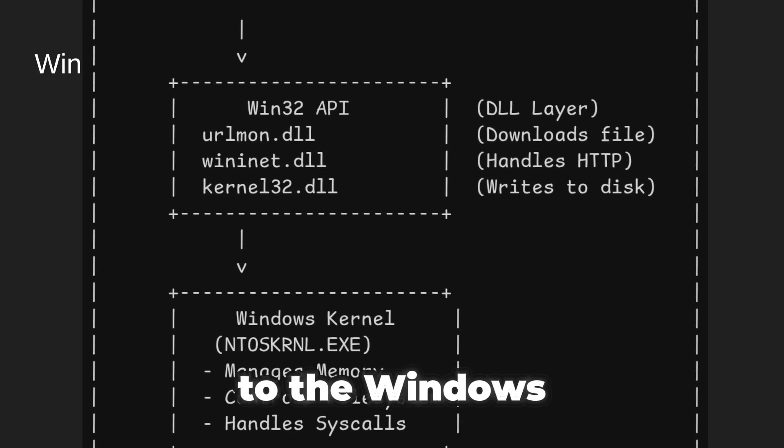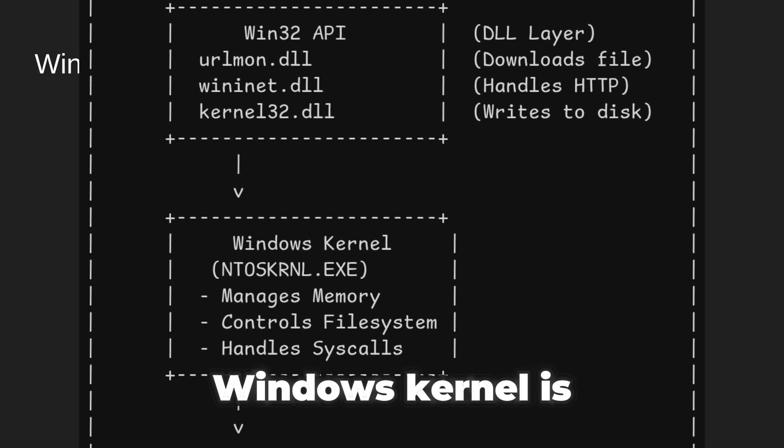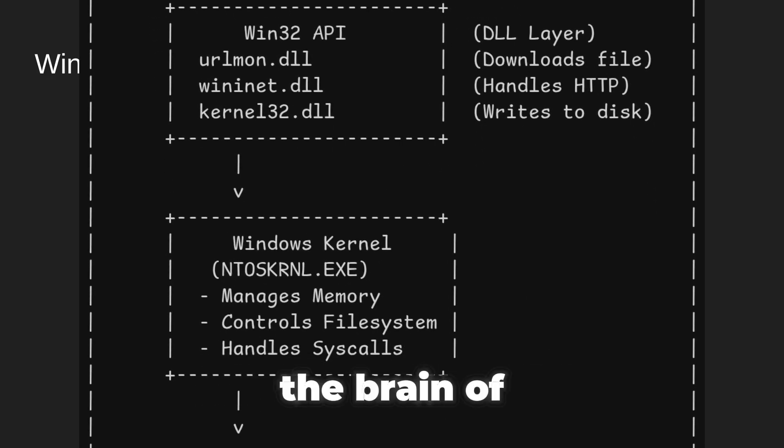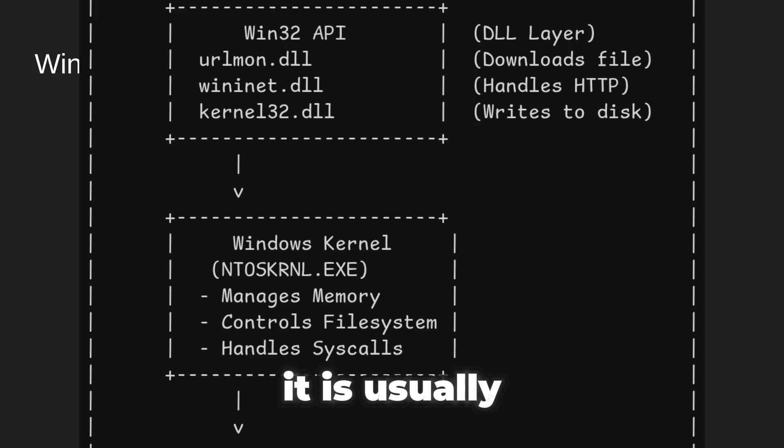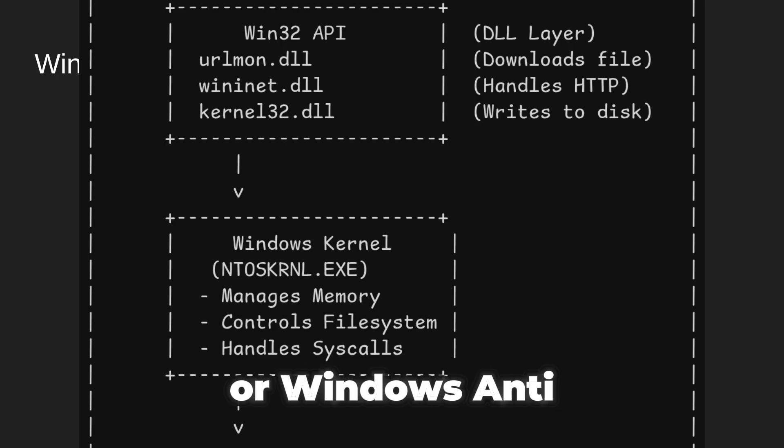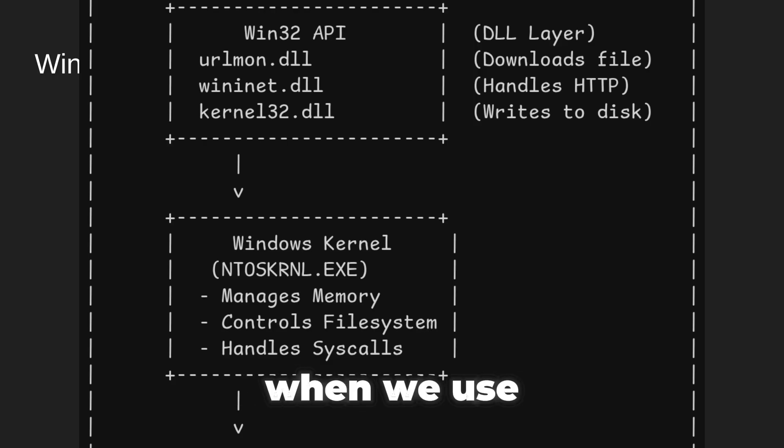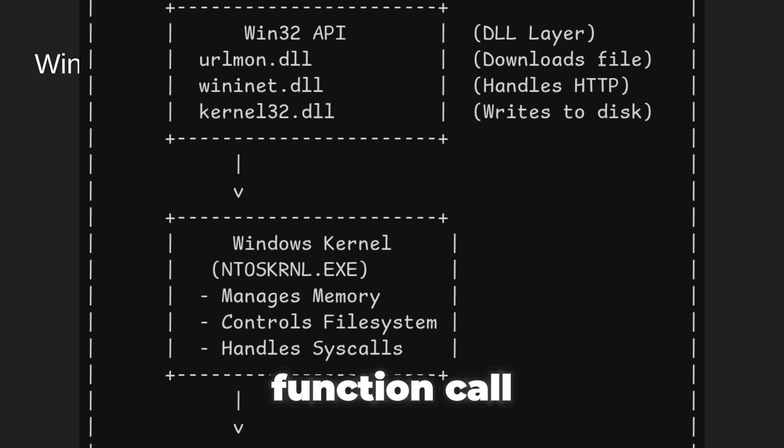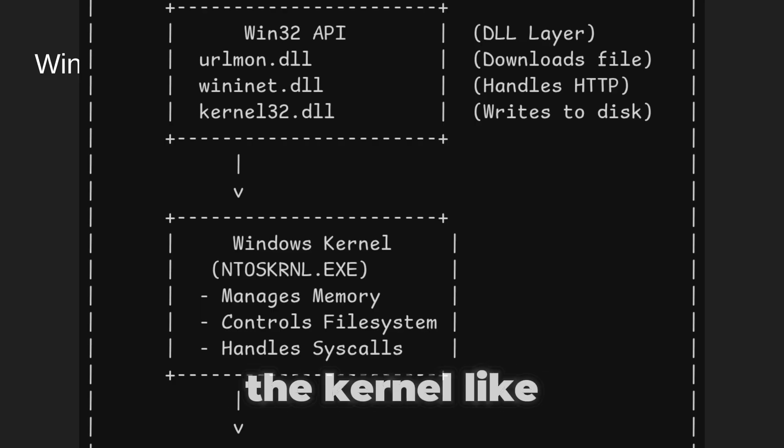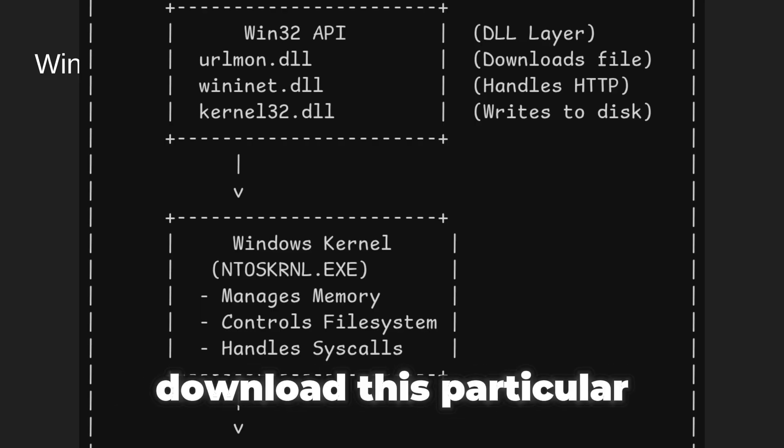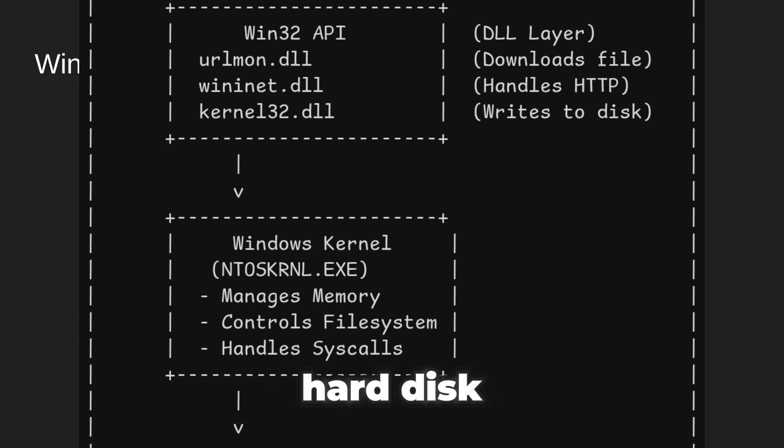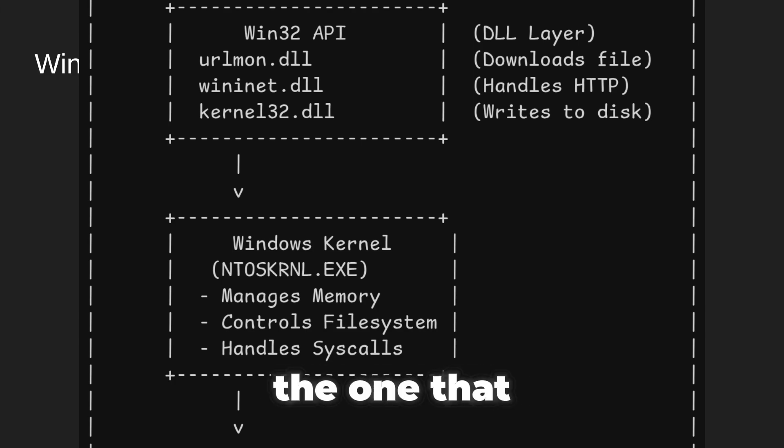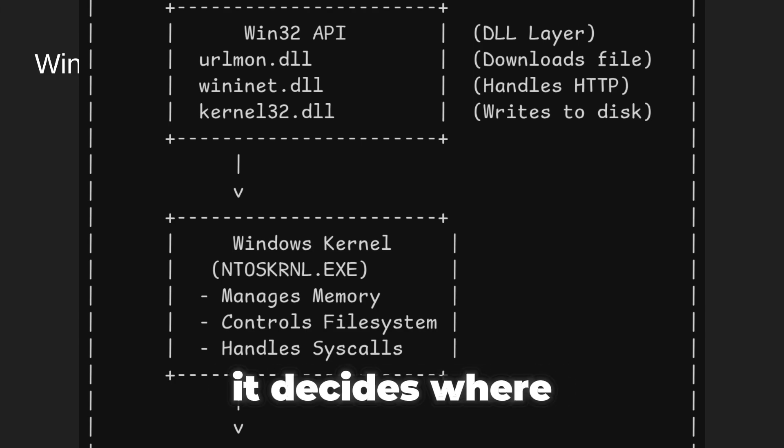It sends requests to the Windows kernel. The Windows kernel is the brain of the entire operating system. It is usually called ntoskrnl.exe, or Windows NT kernel executable. When we use a Win32 API function call, the API sends a system call to the kernel. It says to the kernel, like hey, I need to download this particular file, hey, I need to save this file to the hard disk. The kernel is the one that actually makes this happen.